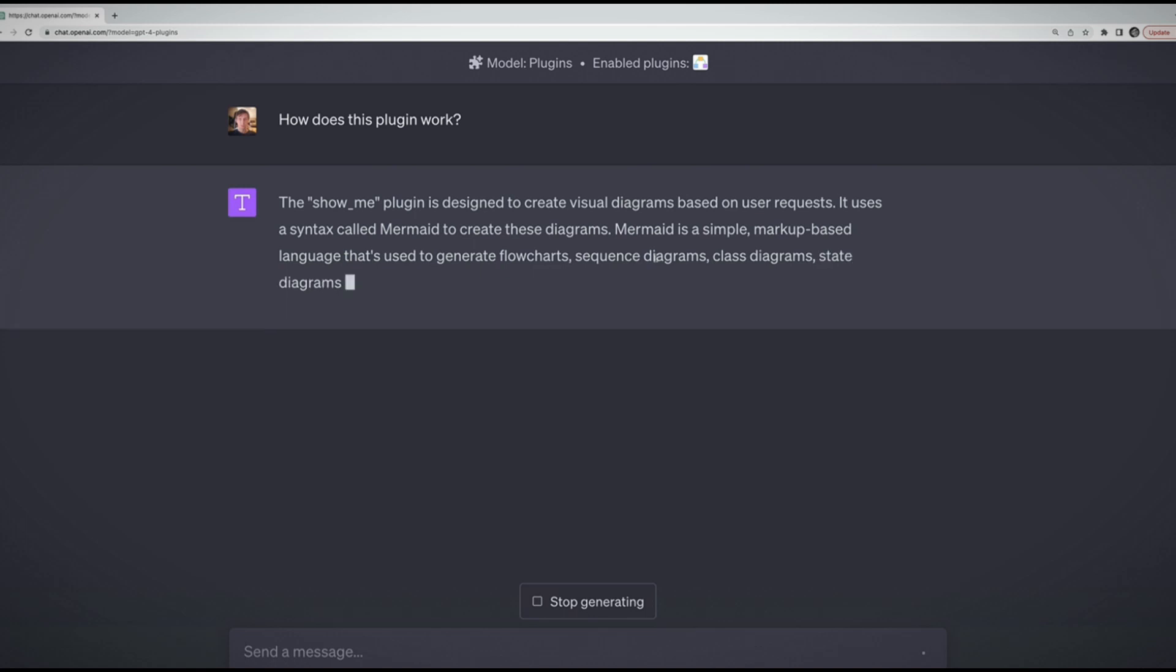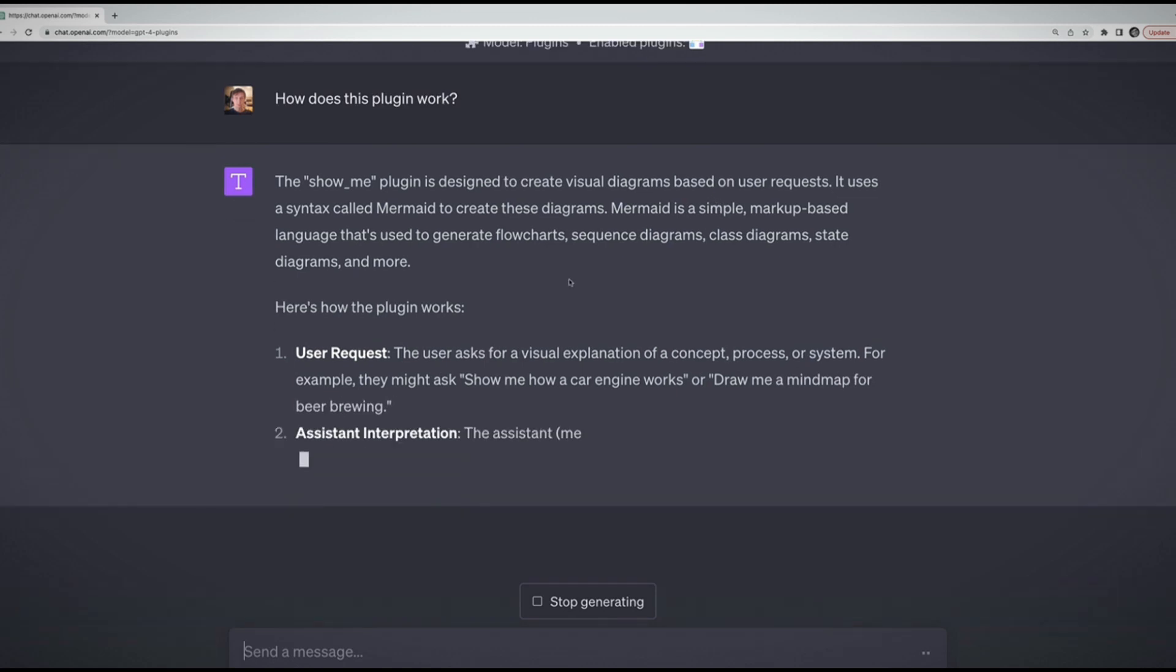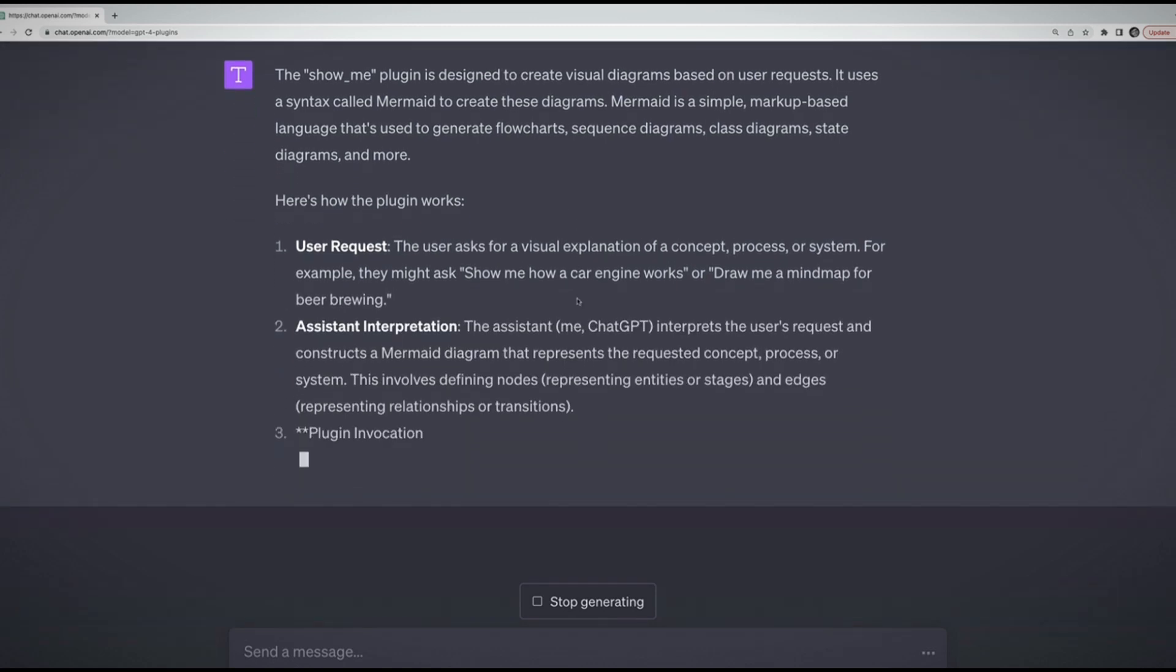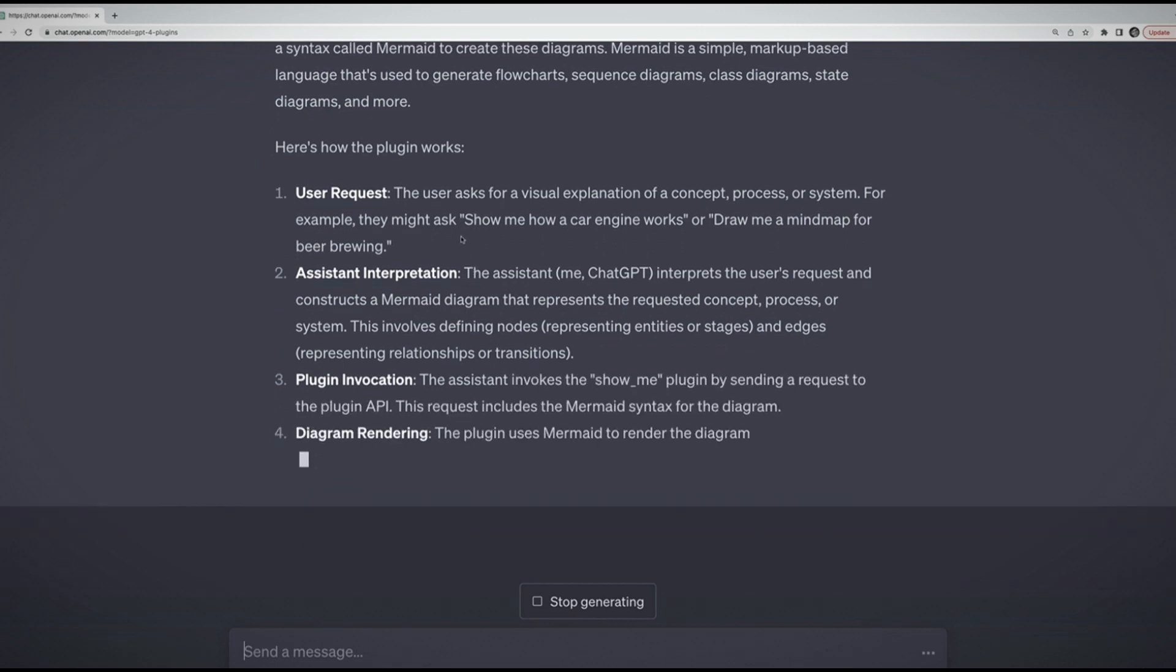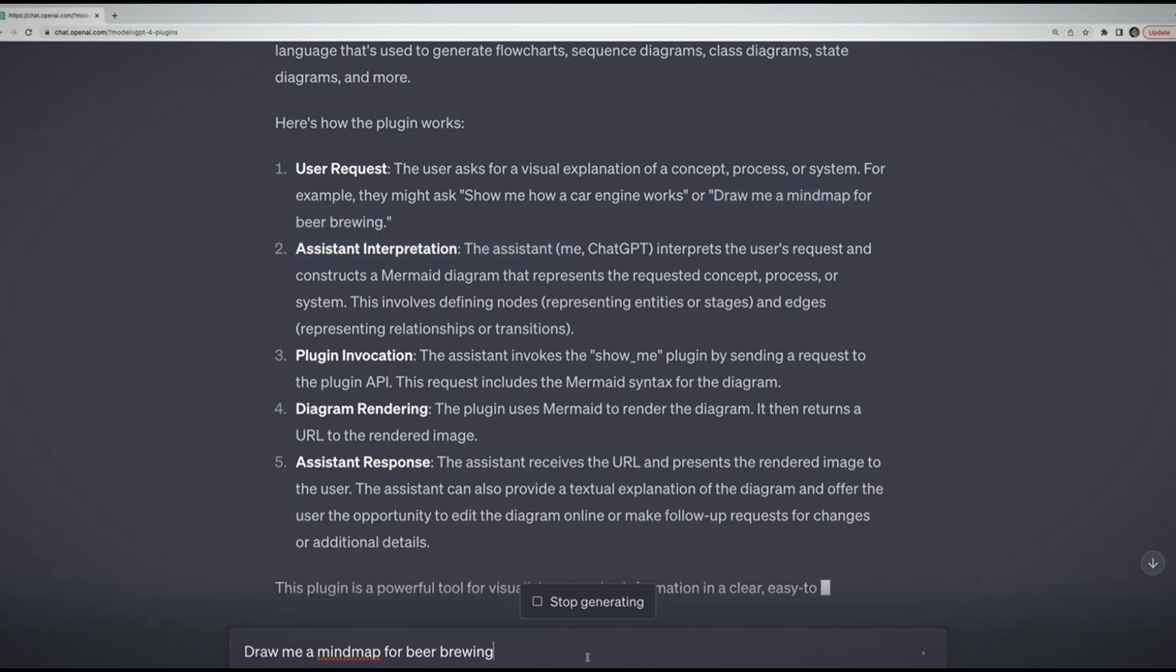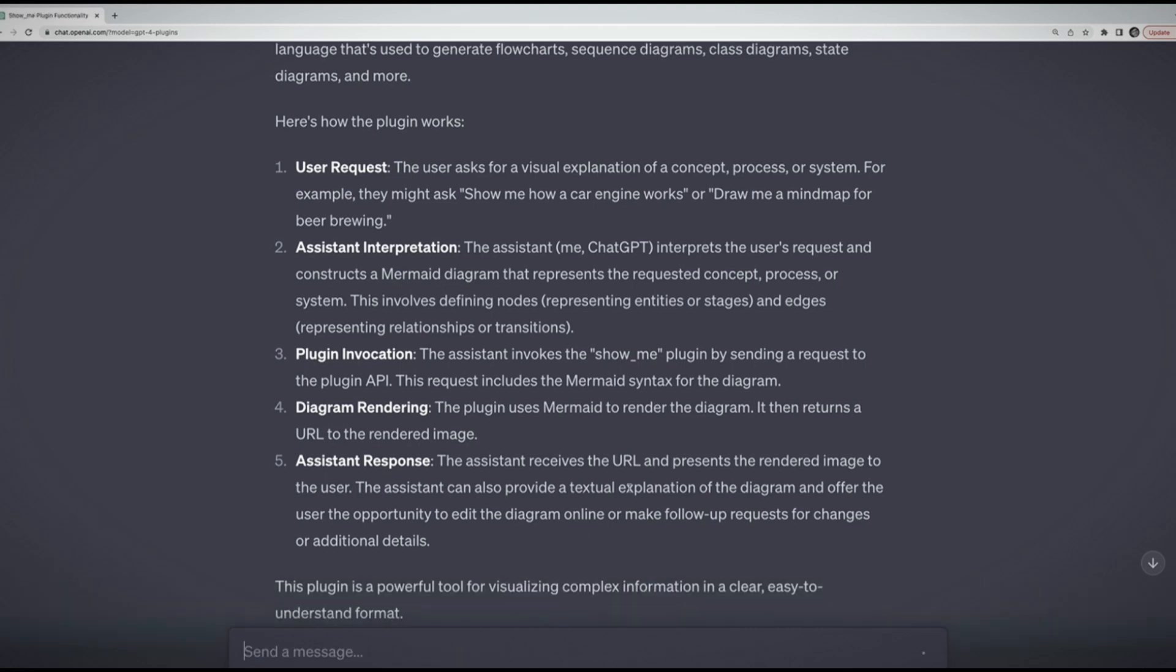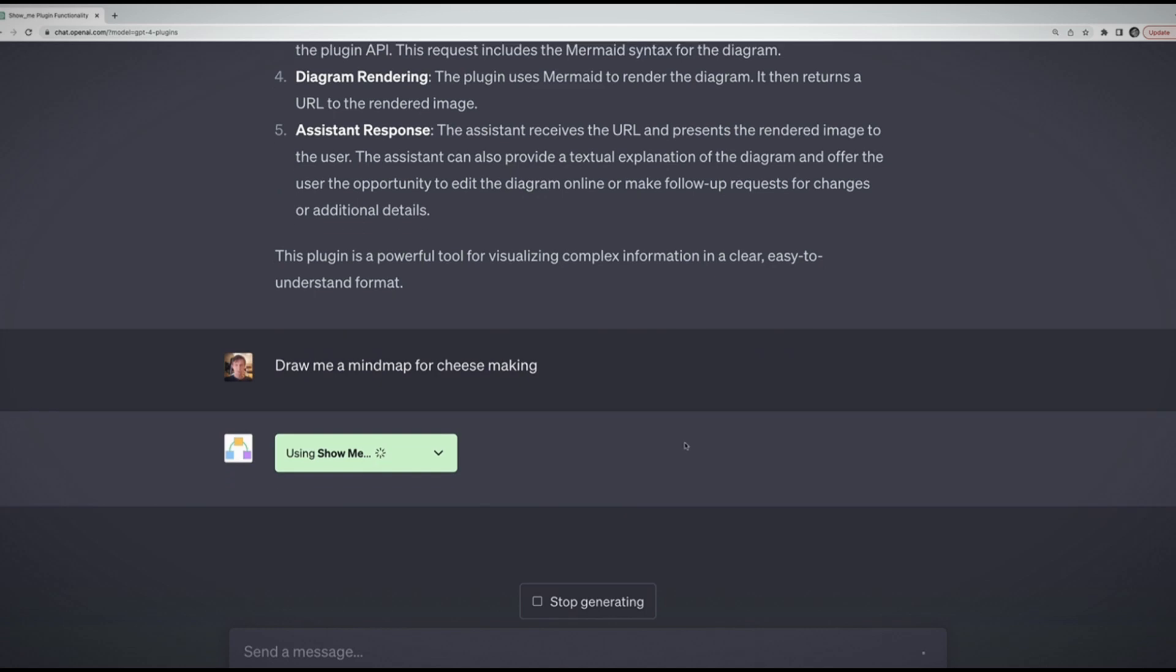And it should respond to me with some documentation. The Show Me plugin is designed to create visual diagrams based on user requests. It uses a syntax called Mermaid, a simple markup-based language used to generate flowcharts. I have my request: show me how a car engine works. Why don't we just try one of these examples? Draw me a mind map for cheese making. I'm asking it how it works first, and then I'm going to give it an actual prompt.